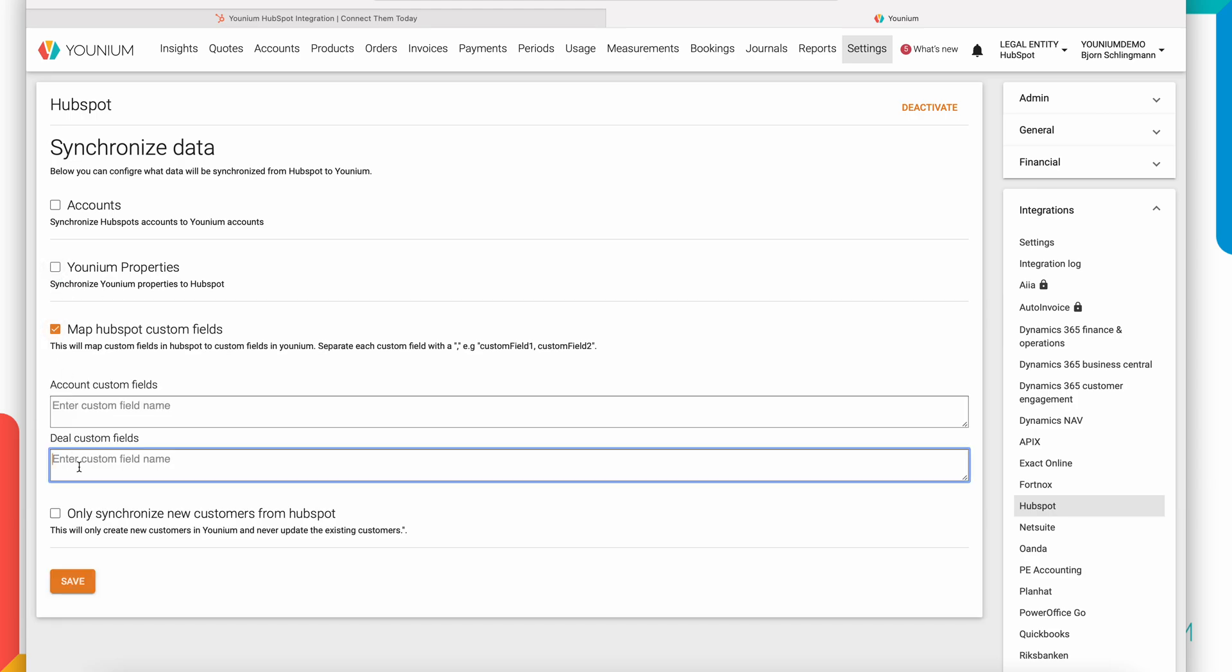There is a possibility to map custom fields. That would be additional fields apart from the standard mapping that Younium is pre-populating. In this case I have a custom field in HubSpot called category that I want to map when I have a deal in HubSpot and create a quote in Younium.